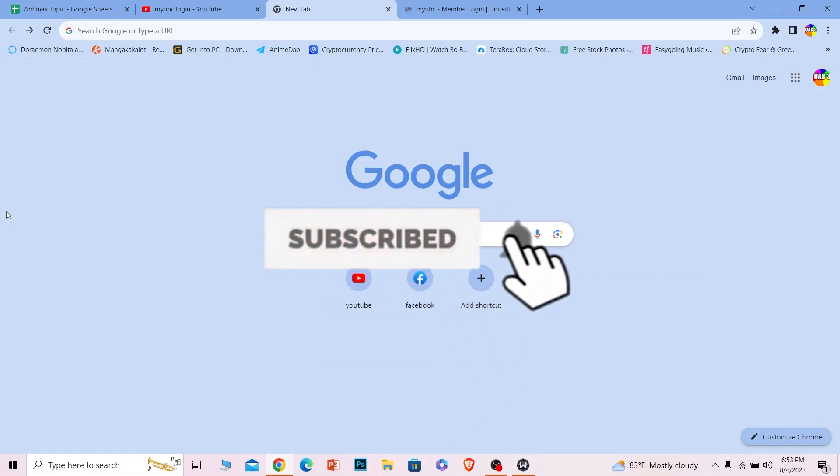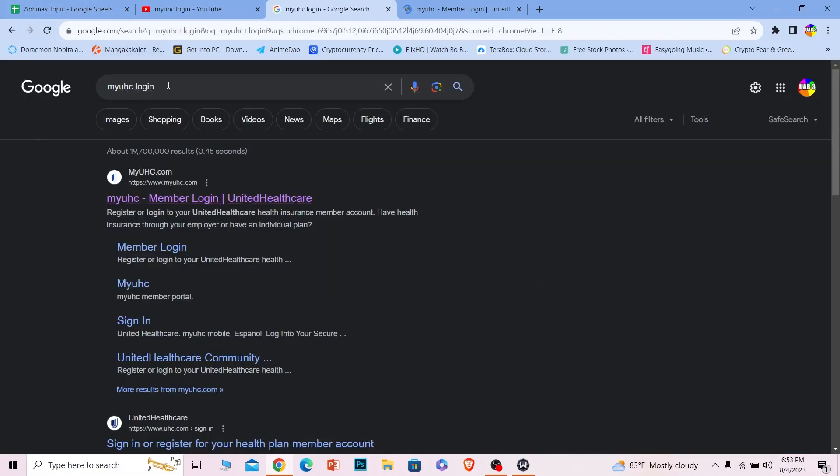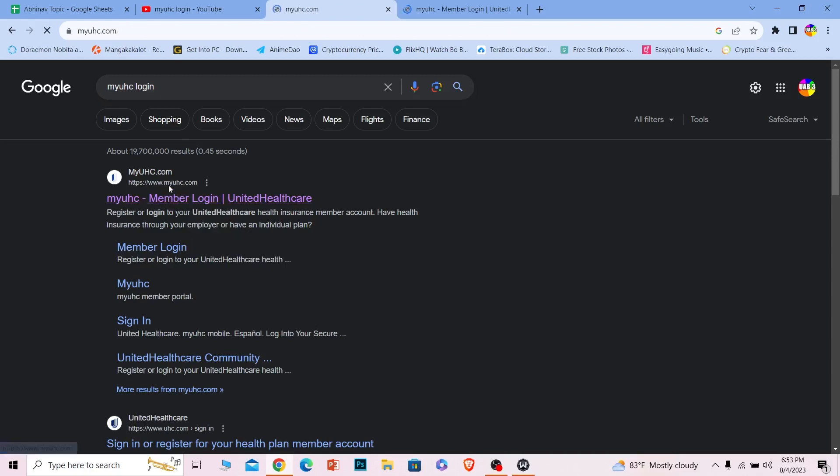First step, you want to open your browser and search for MyUHC login. After you search for MyUHC login, the first option over here, MyUHC Member Login, click on it.